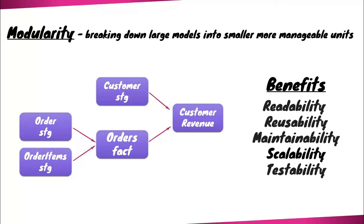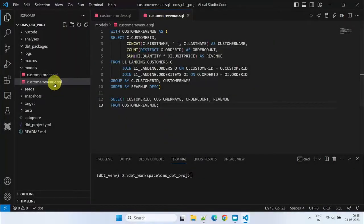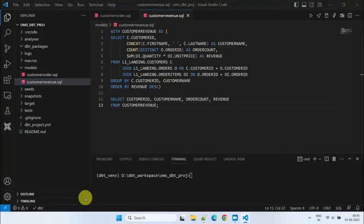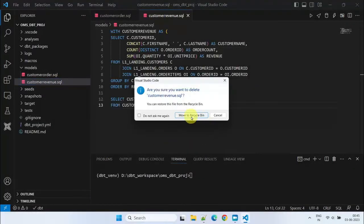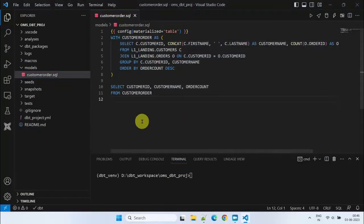So, let's proceed with dividing our original model into five separate DBT models. The first three models, namely the Customer Stage, Order Stage, and Order Items Stage, focus on creating reusable models for the underlying source tables. We could delete the basic customer revenue model since we will now be developing a scalable solution for the same.